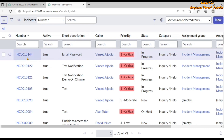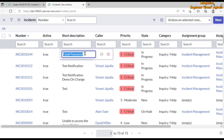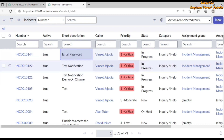For example, this is our incident record and if we try to update the short description, we have to double-click here and from there we can update it. If you want to perform some validation before the user updates the record from the list view, you can do so with onCellEdit client script. It has been named onCellEdit because these are the cells of a table, and if a user tries to update any particular cell, that's why it's named onCellEdit client script.